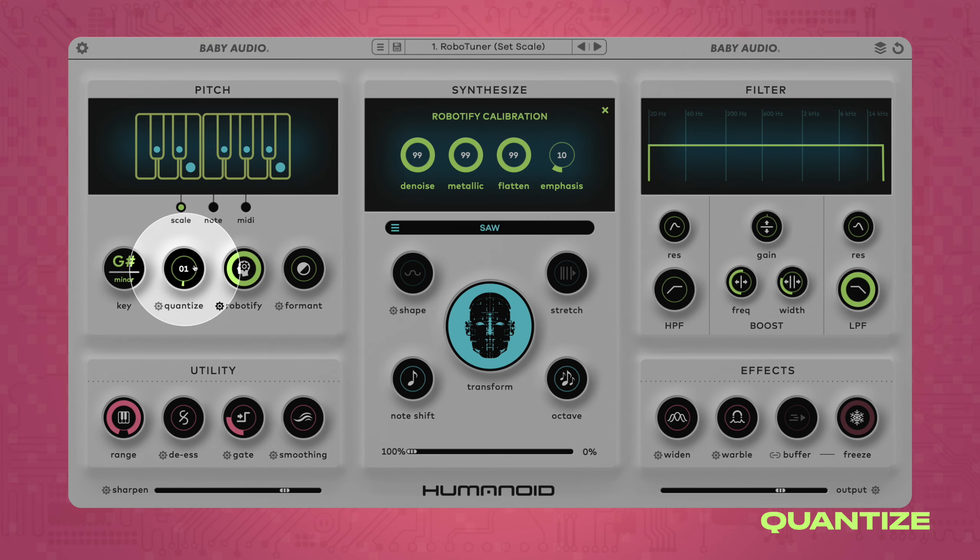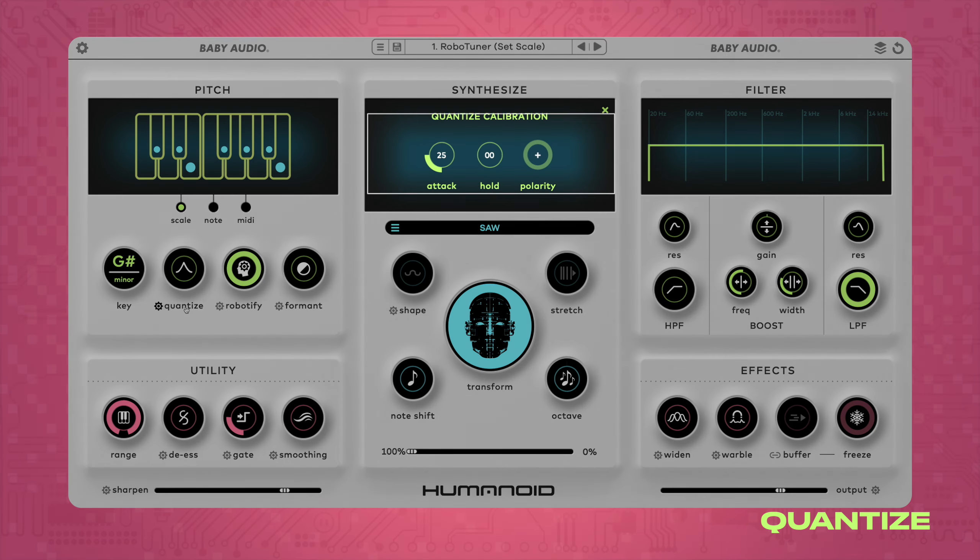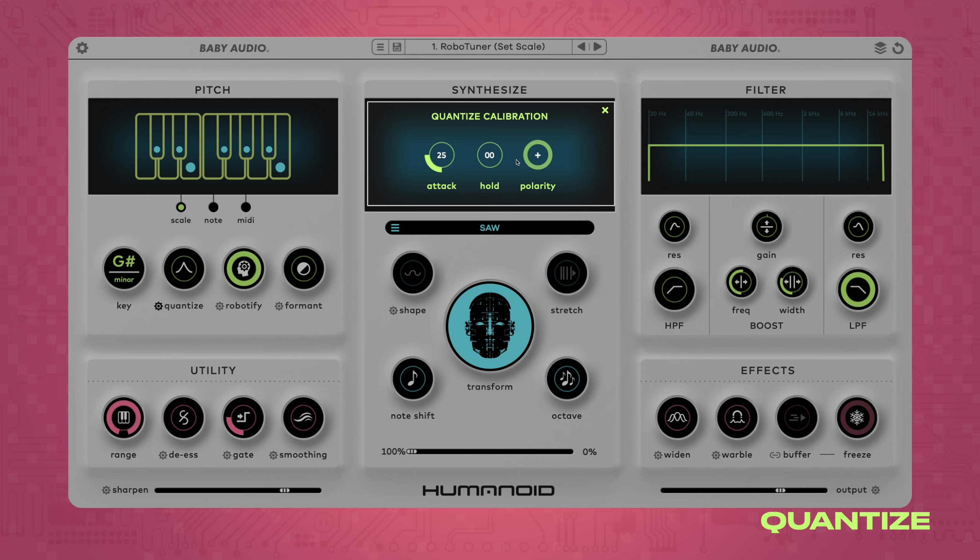Humanoid performs pitch correction by analyzing the incoming signal in chunks. The FFT analysis extracts information about the harmonic content and manipulates it before reconstructing the signal. The quantize function remaps the signal's pitch information to a musical key while in scale mode. You can think of the quantize control as similar to the retune speed parameter on traditional pitch correction plugins. Click on the gear icon to access three additional parameters that let you customize how the pitch remapping behaves.